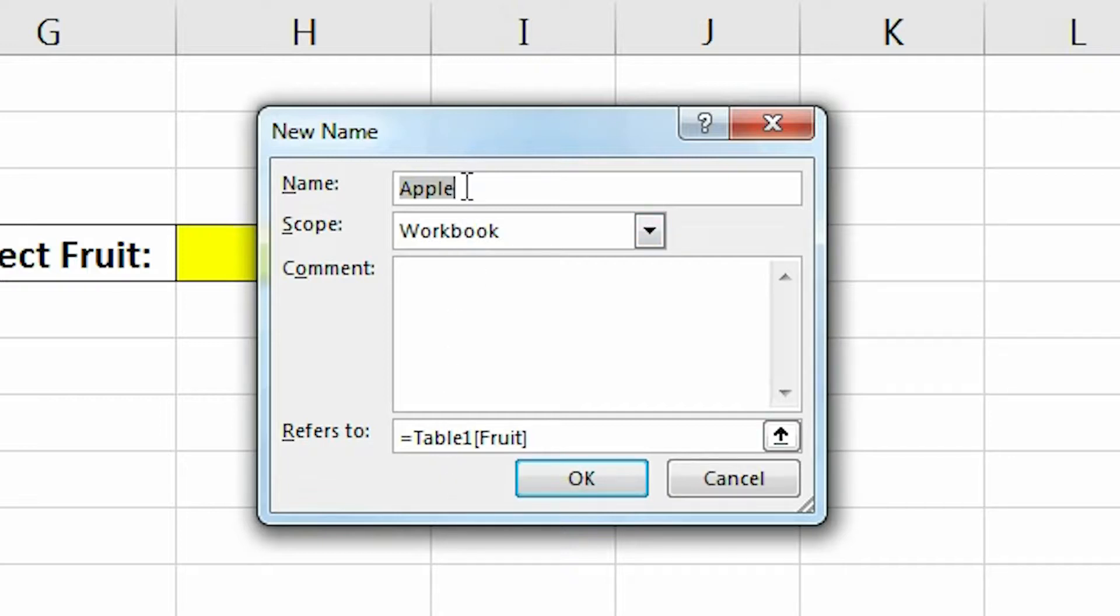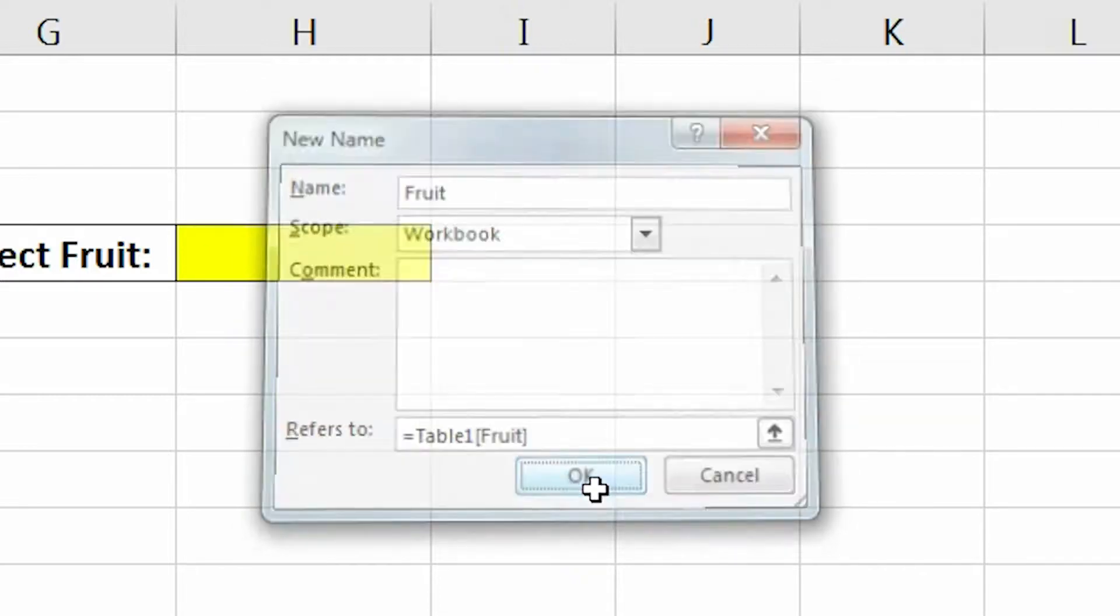Now instead of calling this range apple, we are going to name it Fruit. Then click OK.